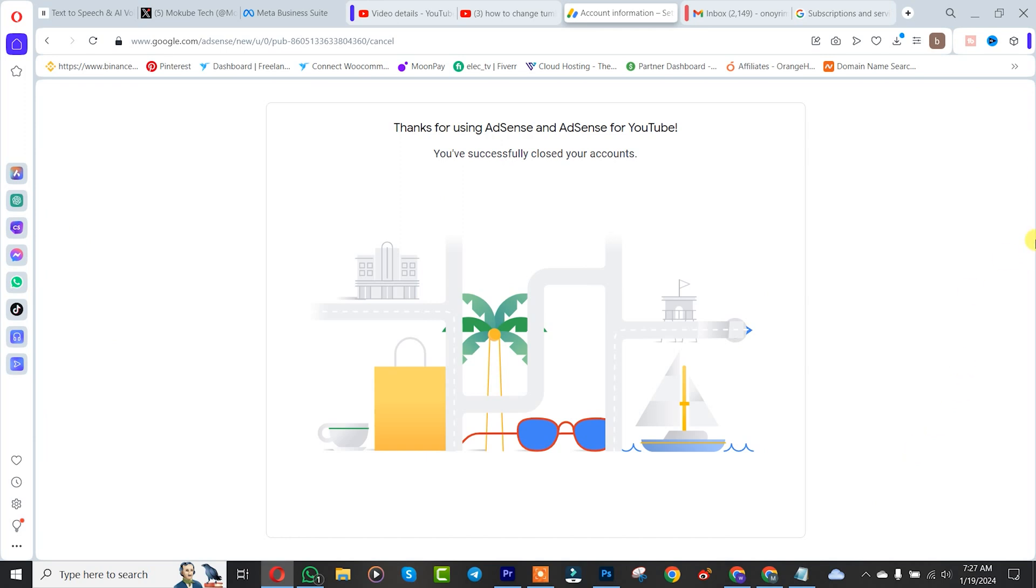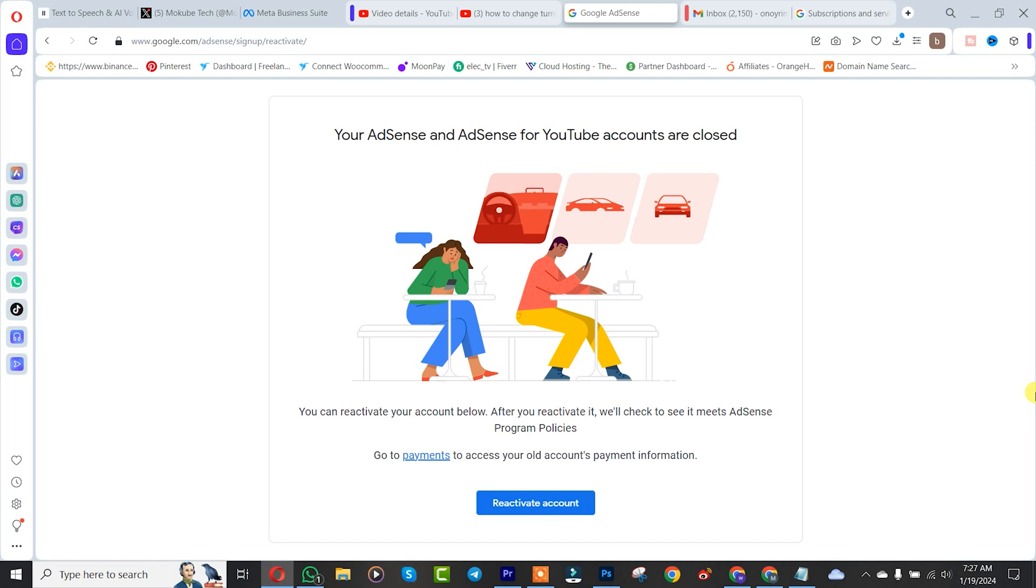So guys, we just successfully closed our Google AdSense account. Thank you guys for watching. Don't forget to leave your comments below if you face any difficulty doing this. See you in the next tutorial, peace out.